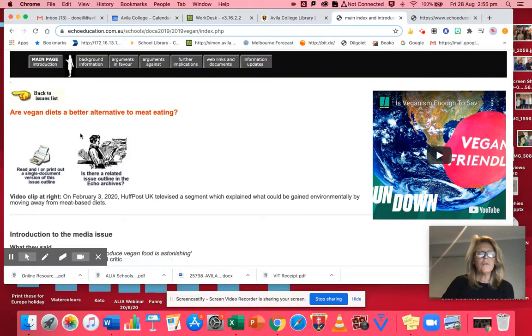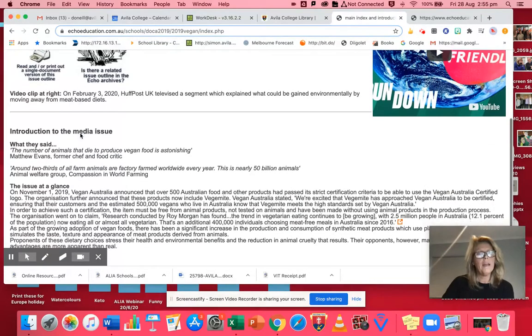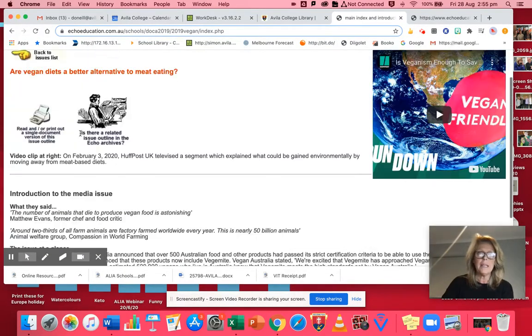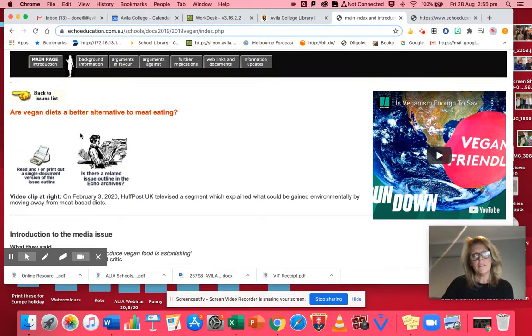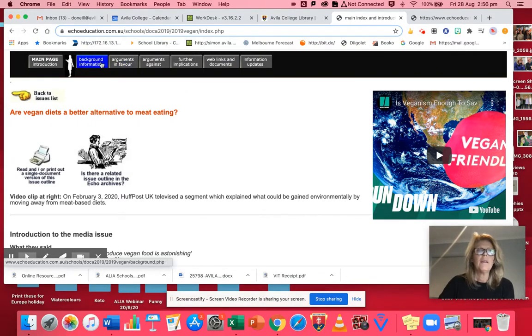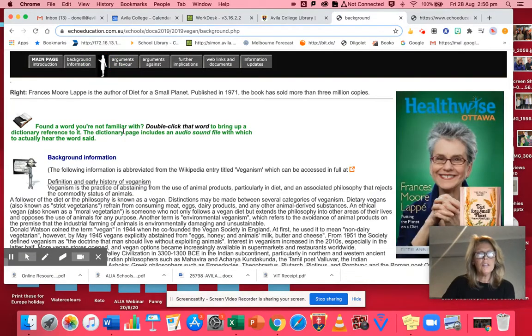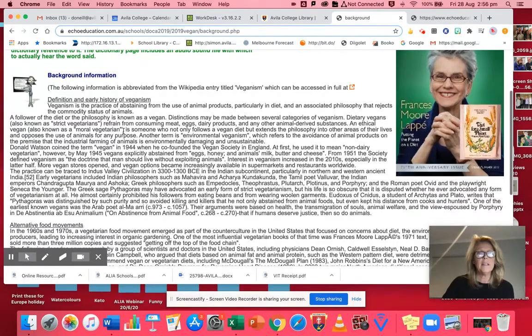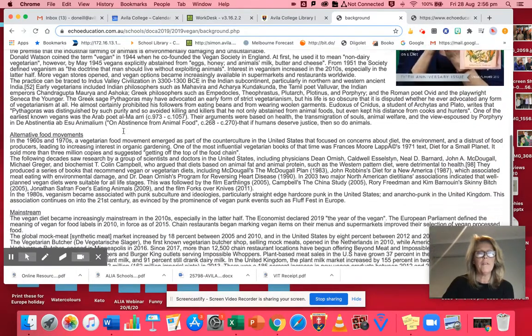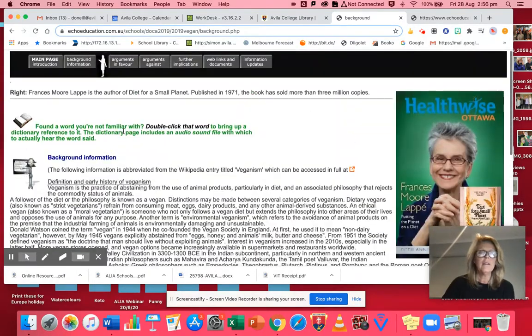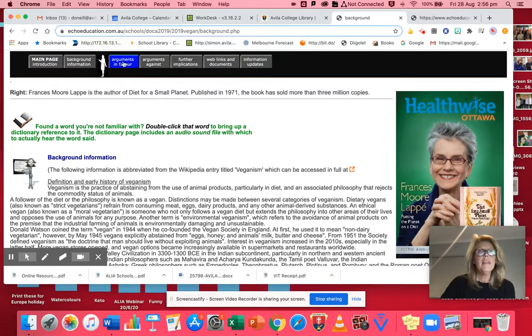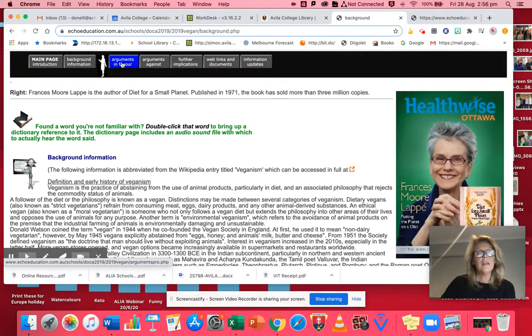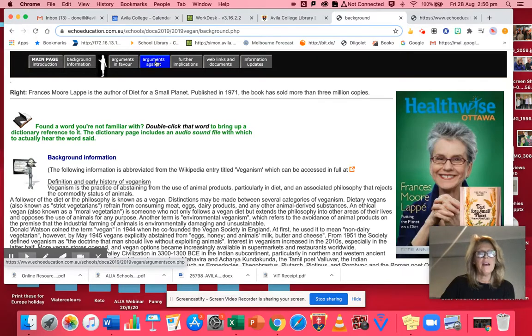The first page talks about why it's an issue at the moment. So somebody in the media said something, it's got back into the public arena. And then you've got some background information. On that tab, it'll tell you about veganism and when it began. And then these two tabs here are the most important. Here, the arguments in favor and the arguments against. Let's go to the arguments in favor.